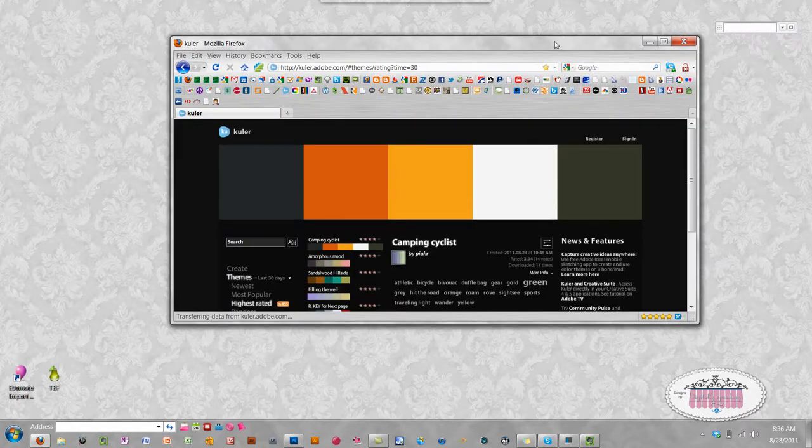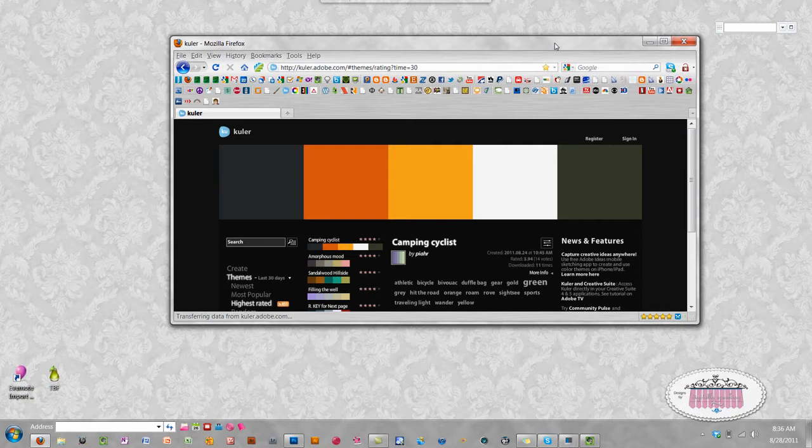Locate the color that you would like somewhere on your computer, whether that be on the internet or a photo that you might have open or some artwork.